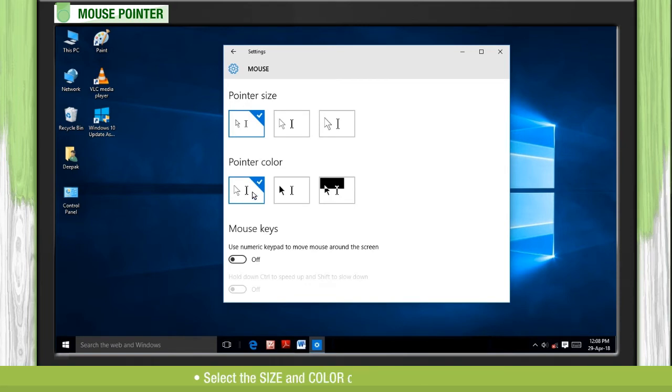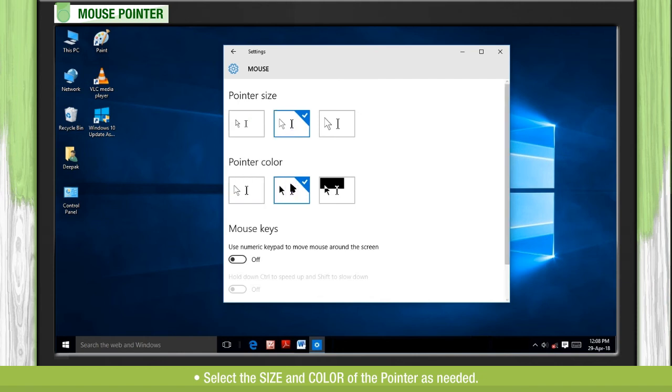Select the size and color of the pointer as needed.